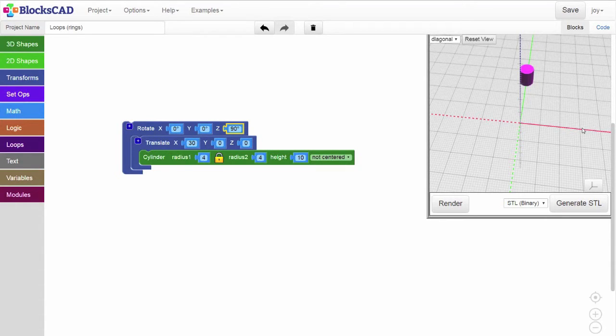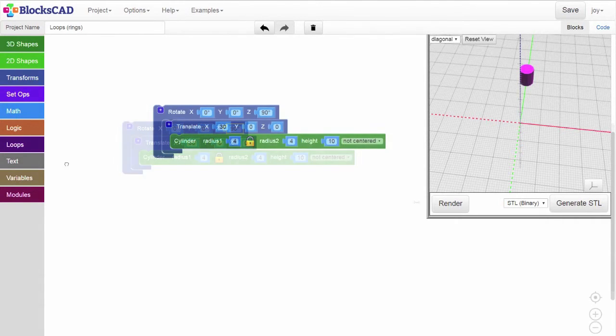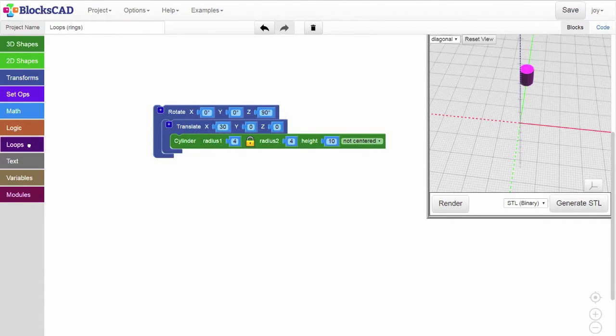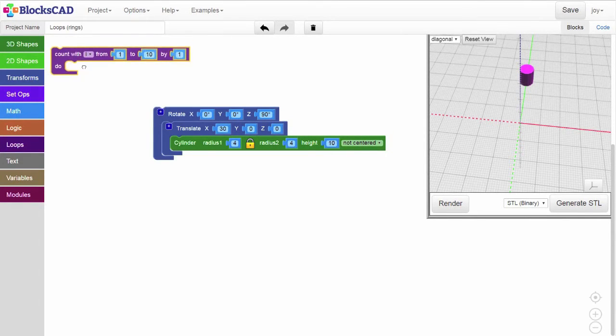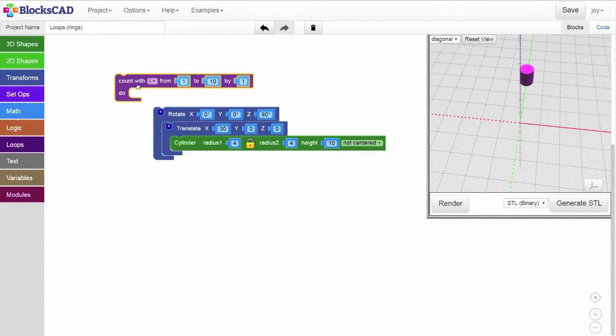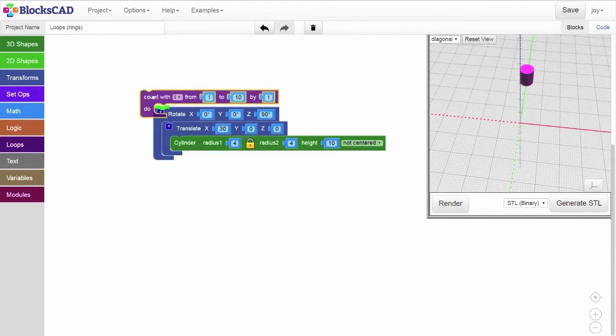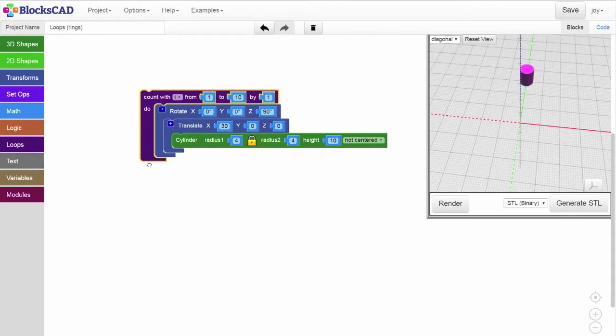To make these rotations easier, we can use a loop. Get a count width block from the loop menu tab and nest the translated cylinder, along with the rotation block, inside the count width block, like this.